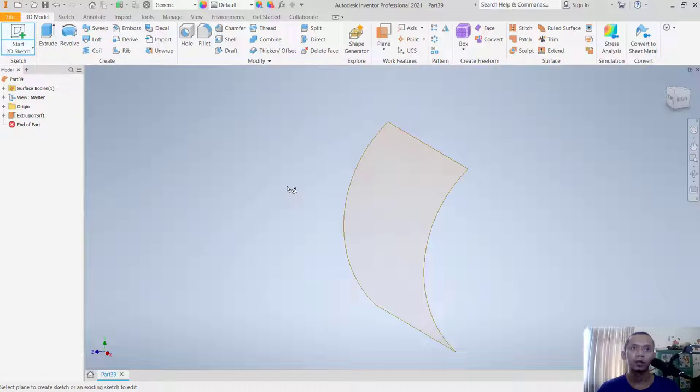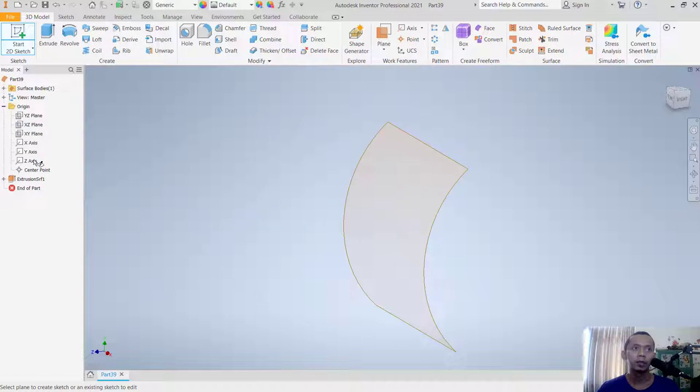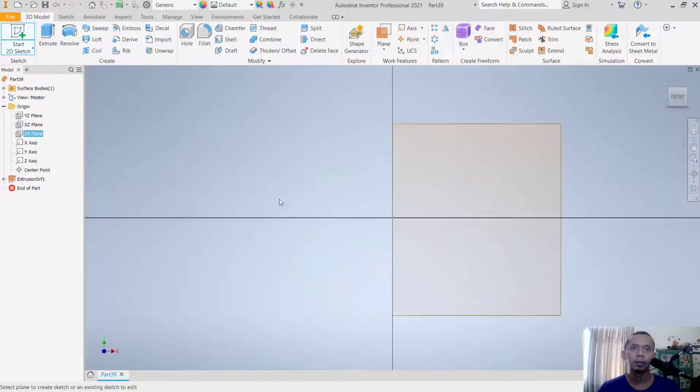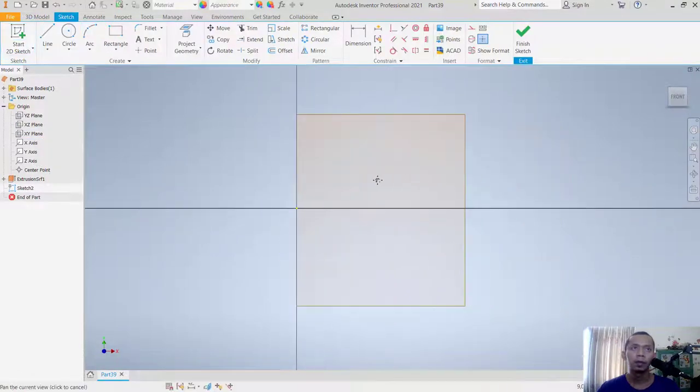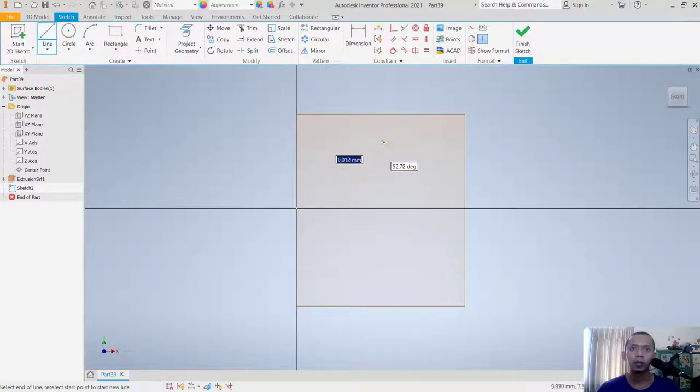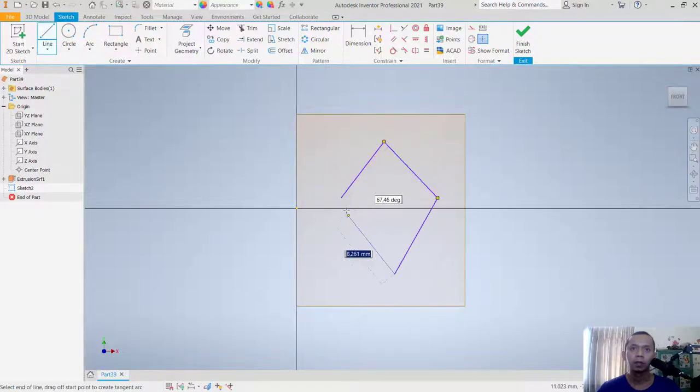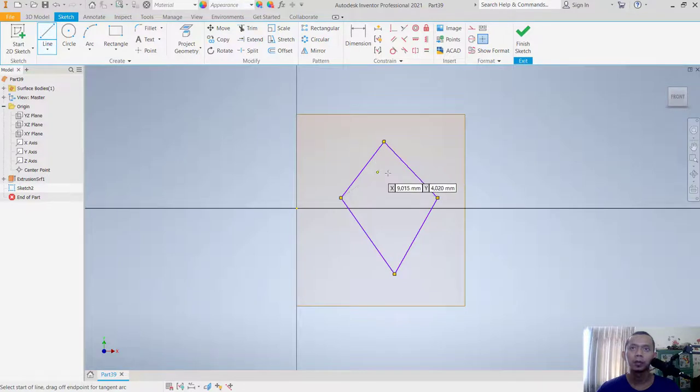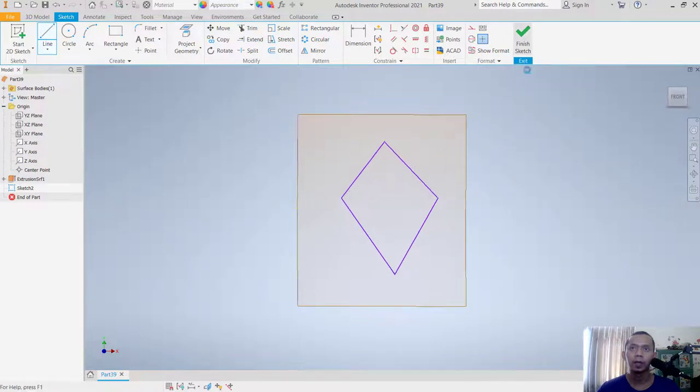Click Start with Sketch and I'll set the origin to this axis plane. I'll draw with line tools. Click here to create a simple object, then click Finish Sketch.